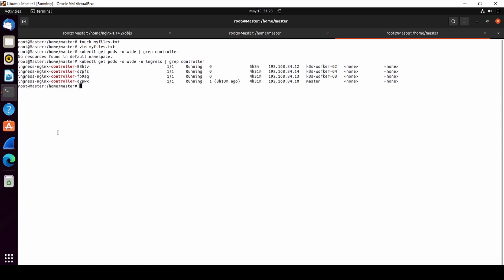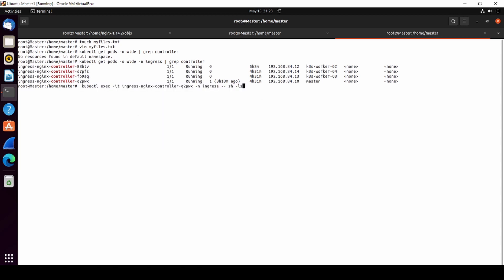This is my ingress controller. I'm going to enter inside of my ingress controller.